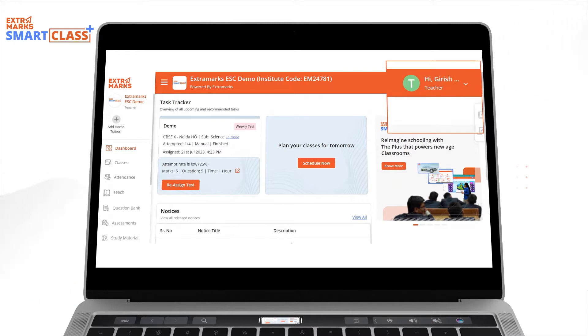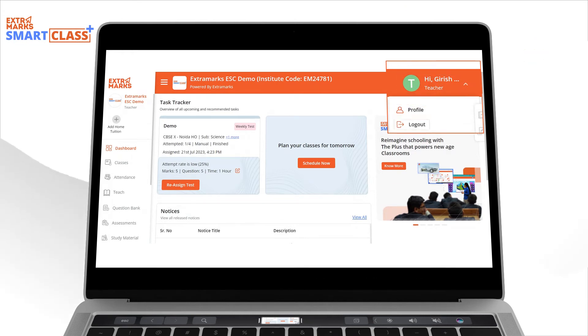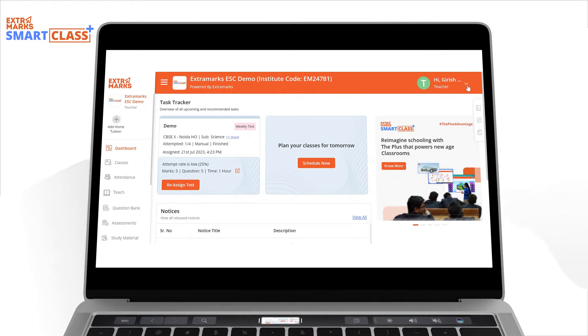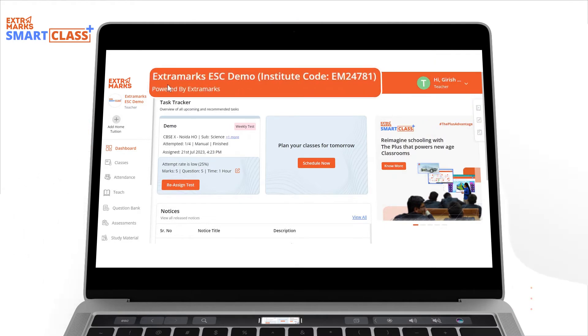On the top right-hand corner, teachers can view their profile details, and it also gives them the option to log out. On the top, you can see the Institute name and Institute code.